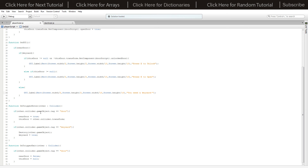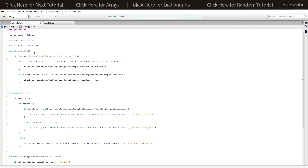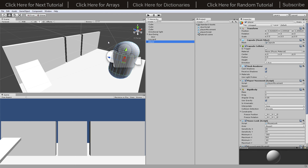For OnTriggerEnter: if the other collider's game object tag equals 'Door', then 'nearDoor' is set to true and 'thisDoor' is set to 'other.collider.transform' — so we know which door we're near. If the tag equals 'KeyCard', we destroy the key card and set 'keyCard' to true, meaning we've picked it up. For OnTriggerExit: if we go out of range of the door, 'nearDoor' becomes false and 'thisDoor' is set to null, so none of the door interaction logic can fire.